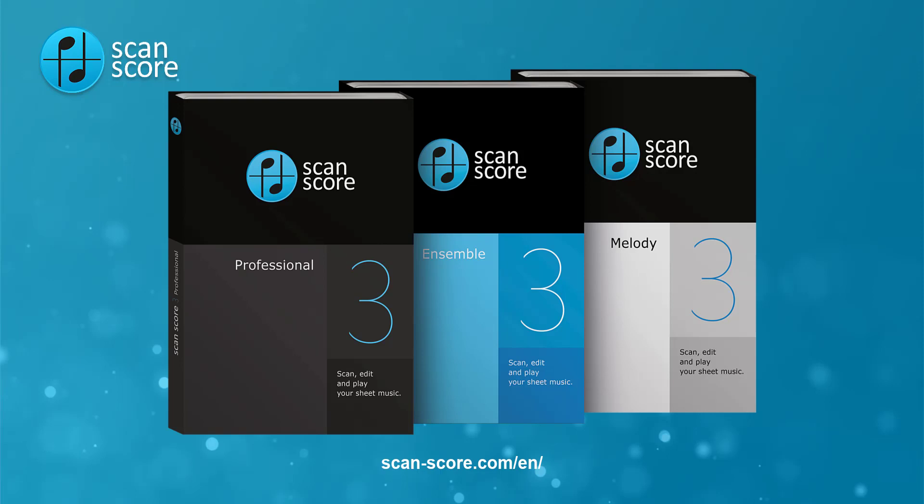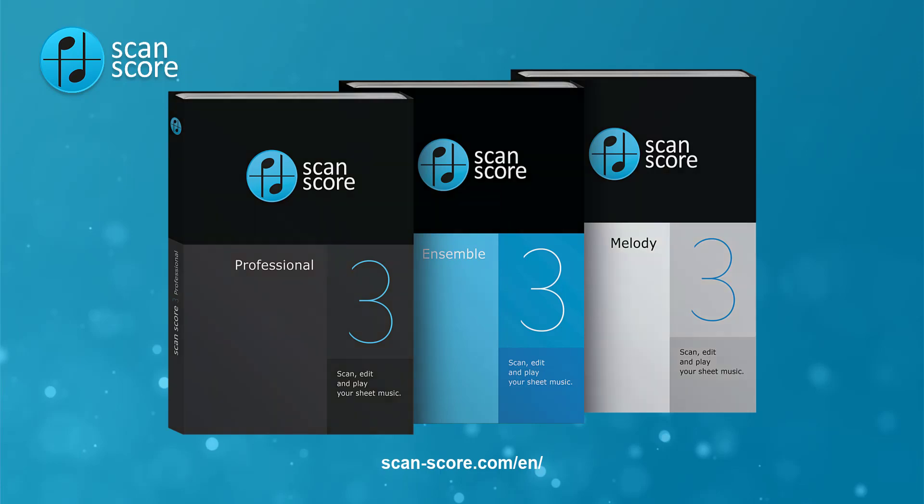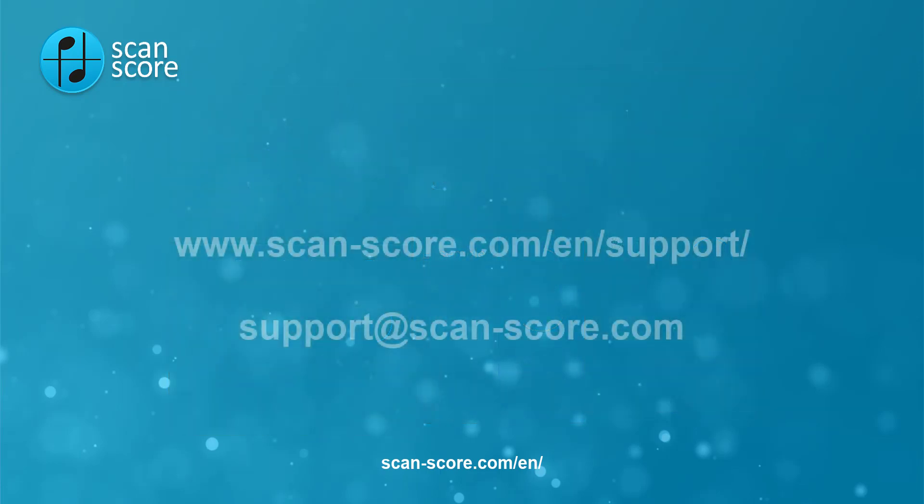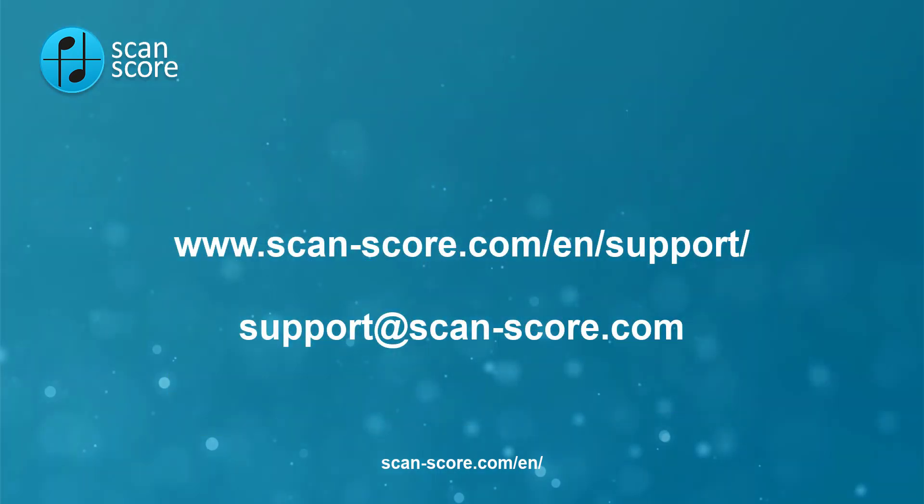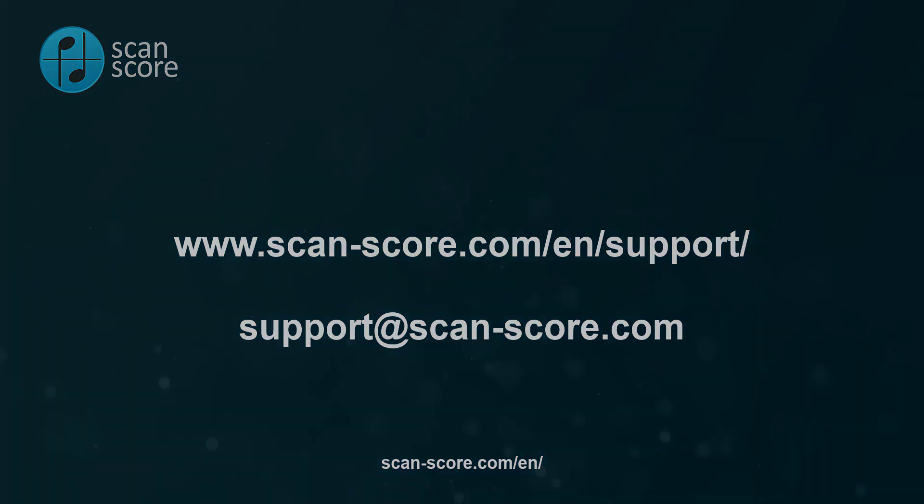Help to shape ScanScore. If you have any further questions, please visit our help page or send us an email. See you soon!